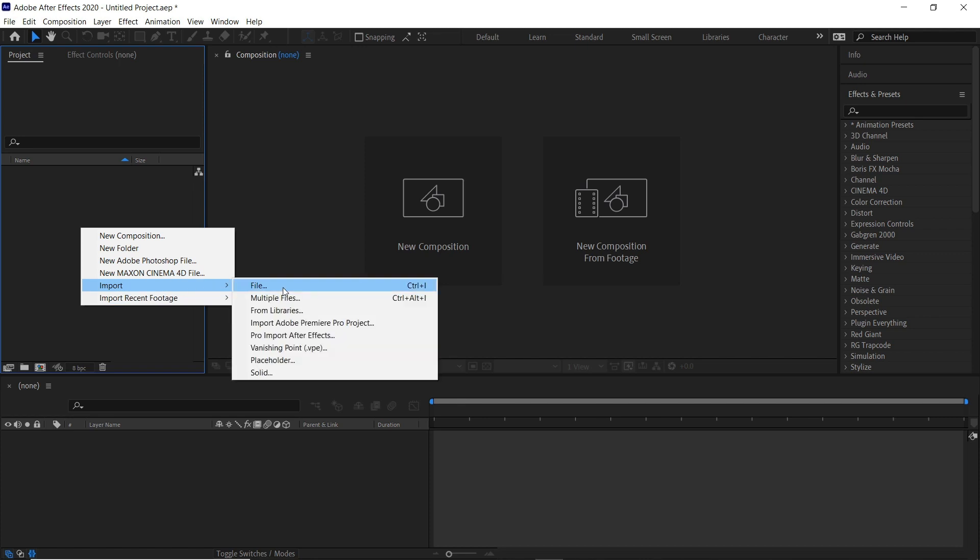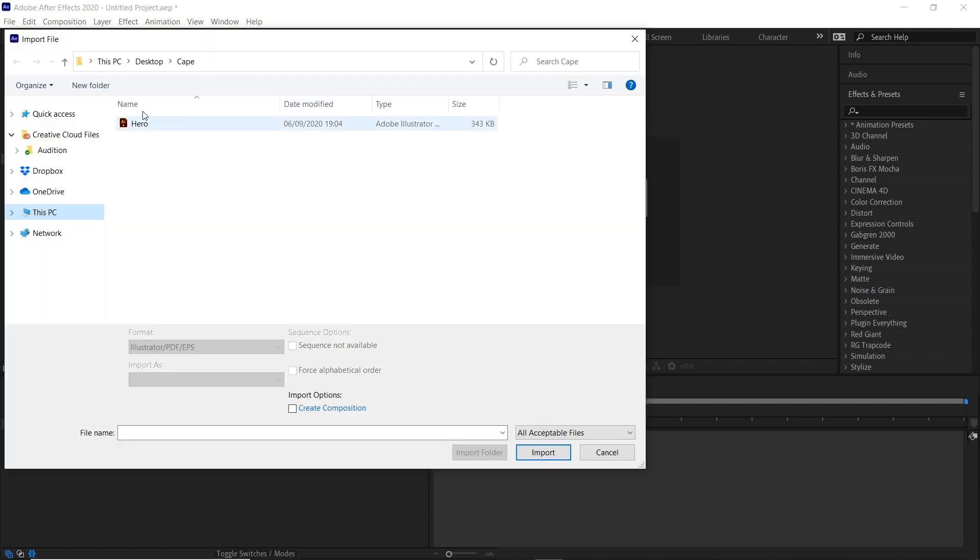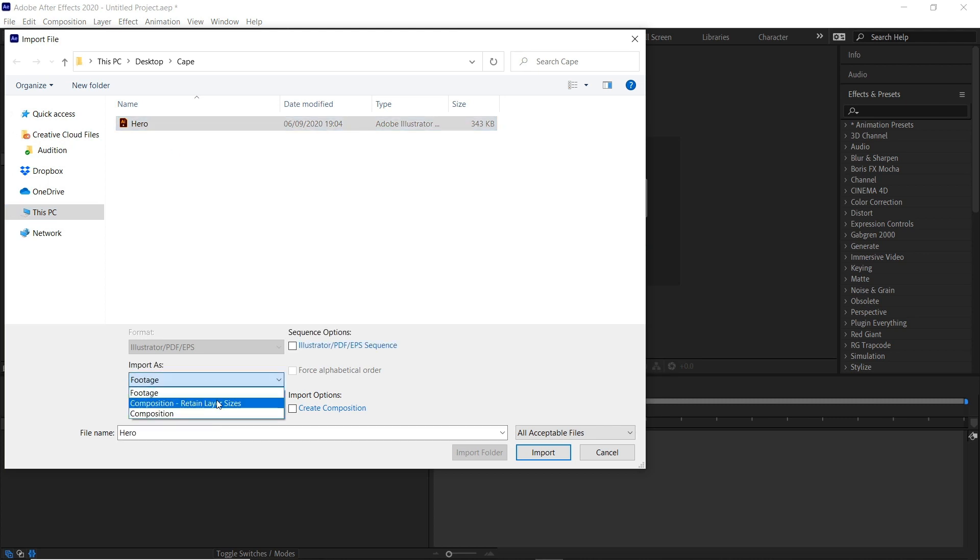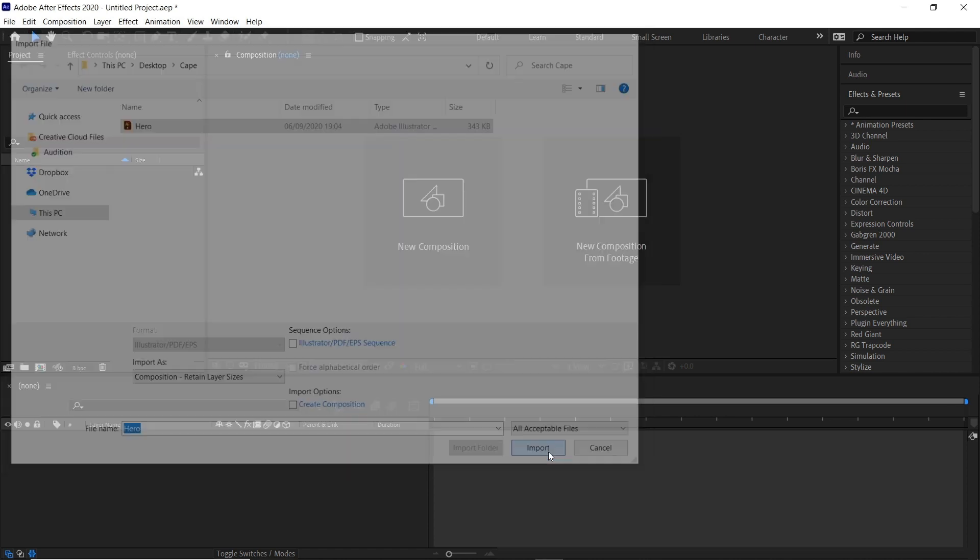Import, File, or Control+I as a shortcut. We'll then select our hero and come down here and go to Composition, Retain Layer Sizes, and click Import.